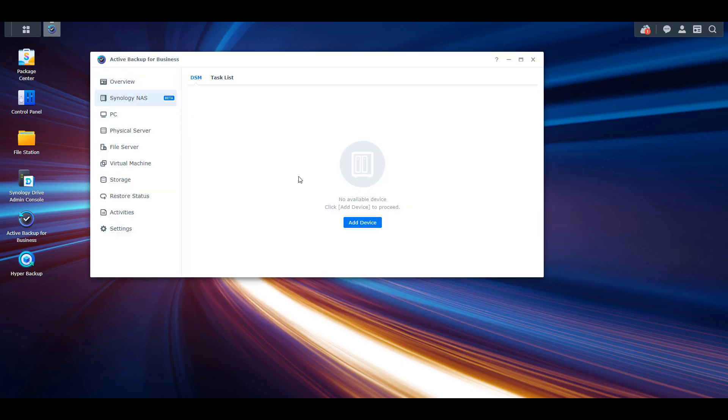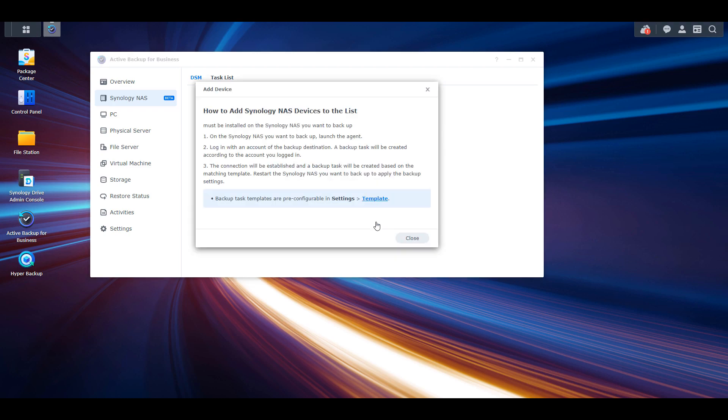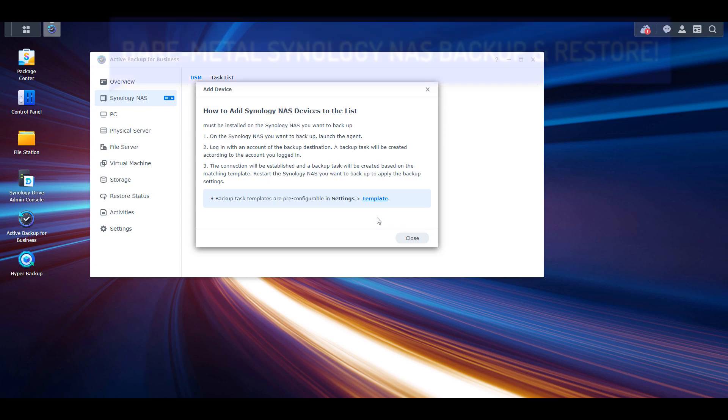I'd like to test this out a little further, but it looks like this might replace Hyper Backup as far as full NAS backups go.